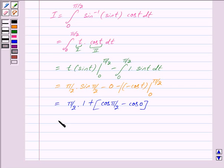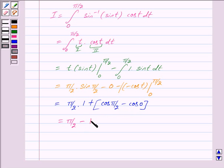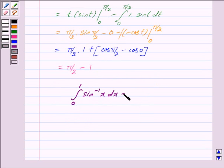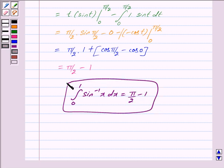This is equal to pi by 2. Now cos pi by 2 is 0, so we don't write it, minus cos 0 which is 1. So we get our answer as pi by 2 minus 1, which is equal to the right hand side. Thus we have proved that the integral with limit from 0 to 1 of sin inverse x dx is equal to pi by 2 minus 1. Hope you have understood the solution. Take care and God bless you.